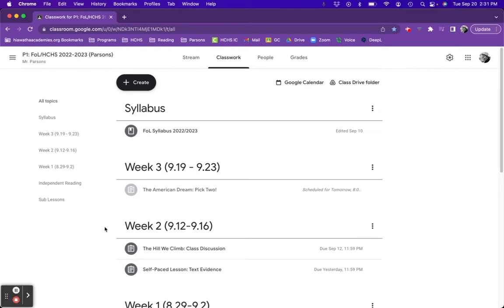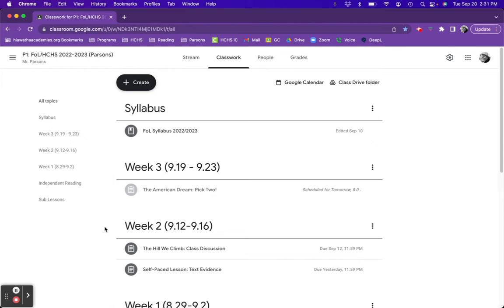Hey folks, it's Mr. Parsons here to explain today's assignment, The American Dream, Pick 2. We recently read six class readings on The American Dream. We also studied a literary concept for this unit, which is text evidence. Now it's time to combine those two ideas and get a little bit creative with today's assignment.